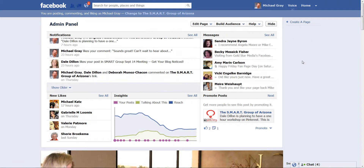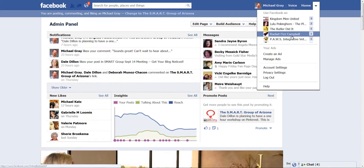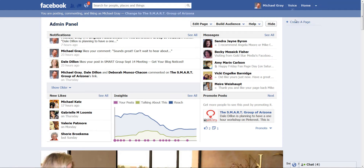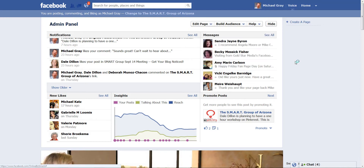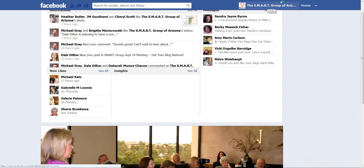There are a couple ways you can do this. You can access it through here. Scroll down if you admin a bunch of pages, your page should be right there. And within your admin panel that you'll always land on, you can go right here, use Facebook as, and switch over. It just takes a moment and now I am that brand.